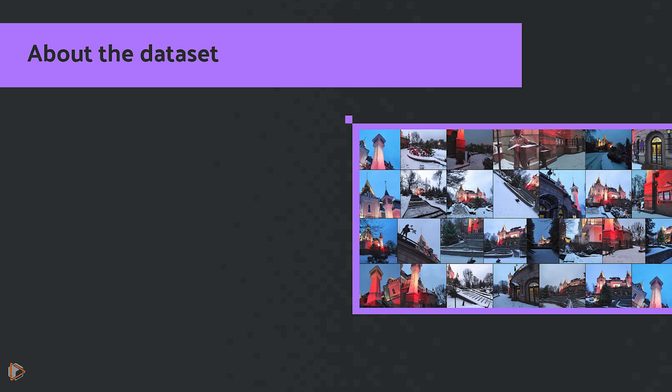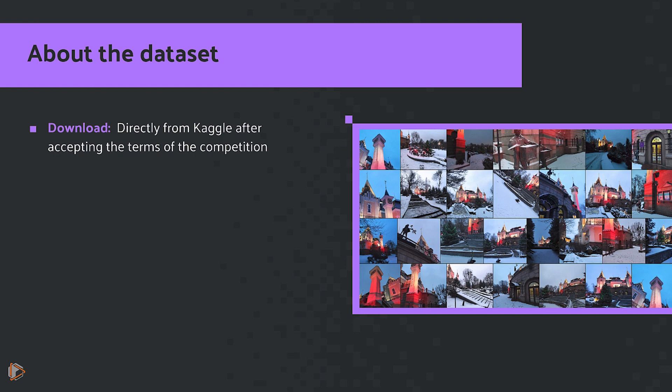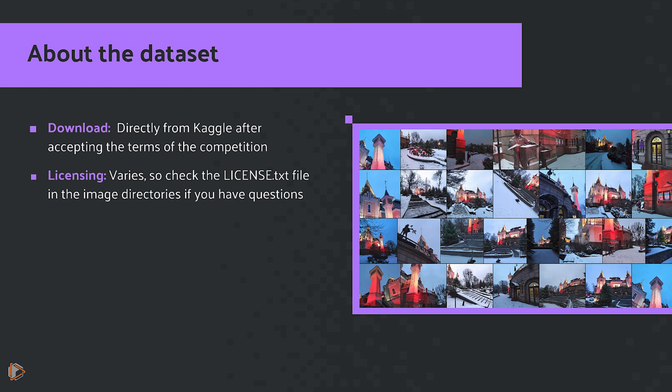A quick word about the dataset itself: you're going to need to download it directly from Kaggle after accepting the terms of the competition. The licensing does vary, so make sure to check the license.txt file in the image directories if you have any questions around redistribution.